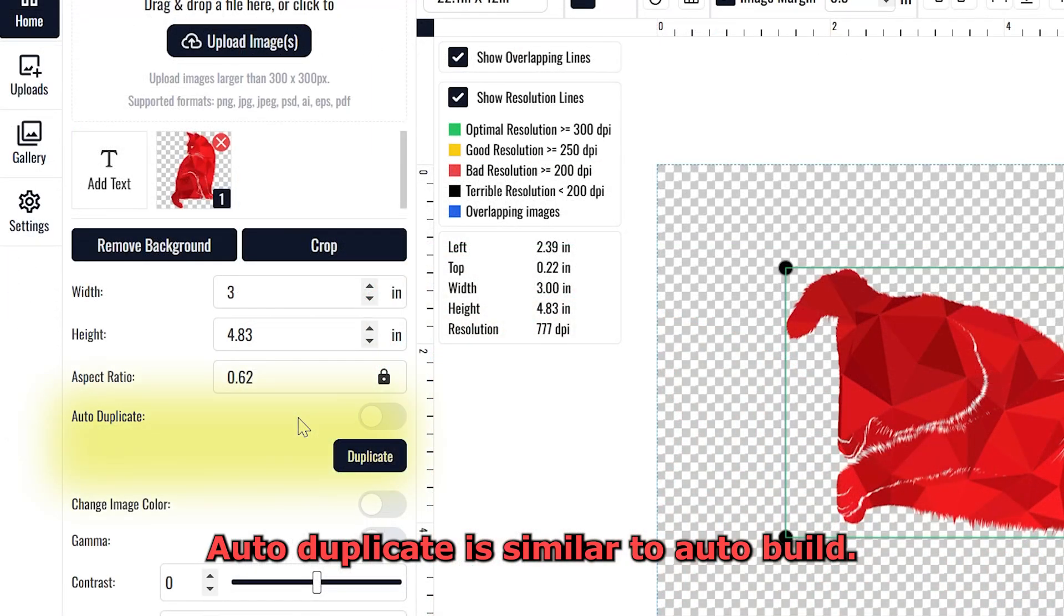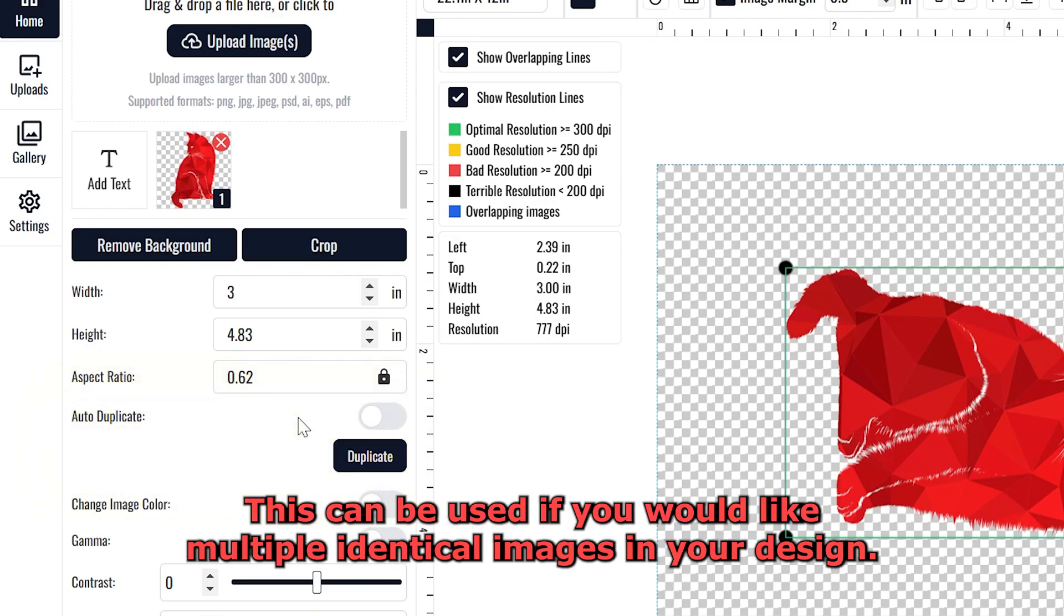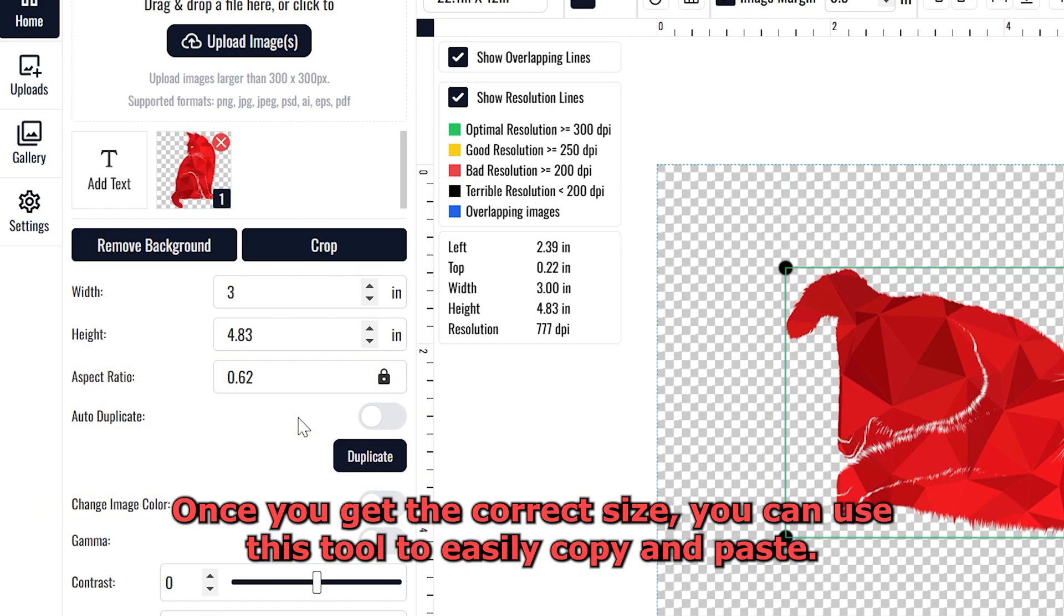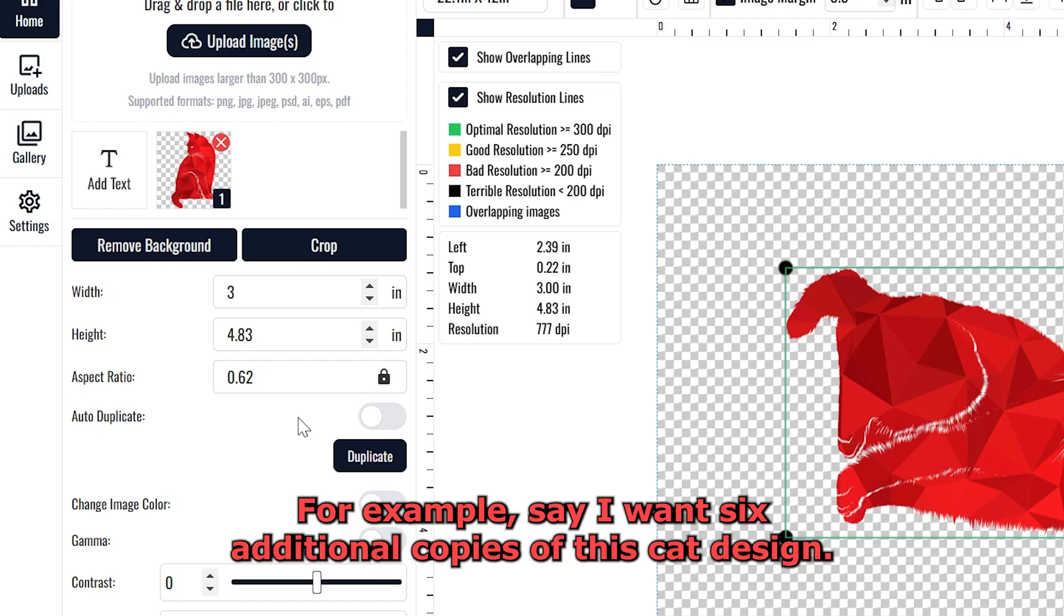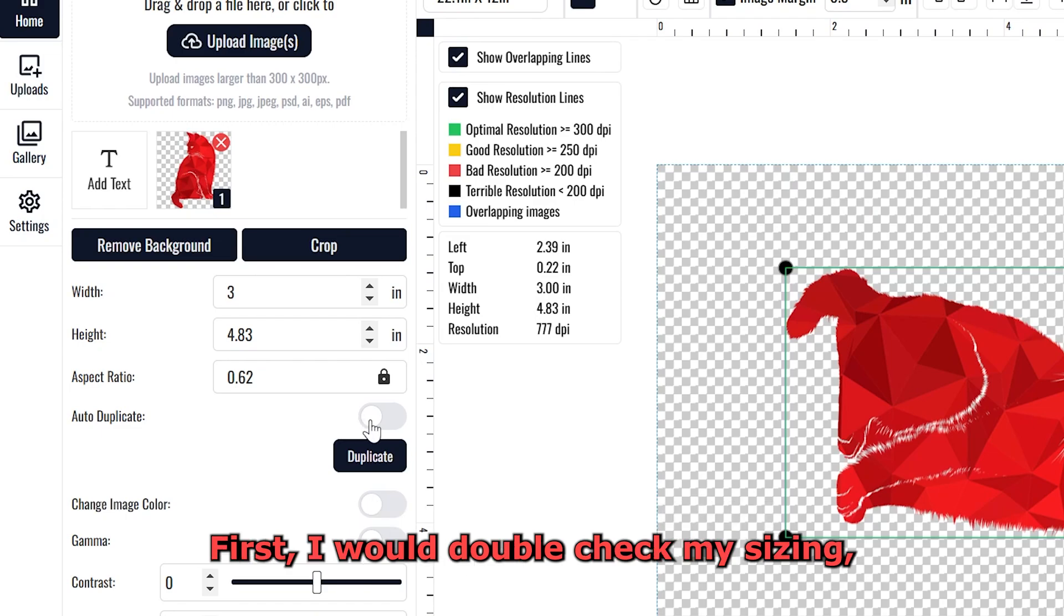Auto Duplicate is similar to Auto Build. This can be used if you would like multiple identical images in your design. Once you get the correct size, you can use this tool to easily copy and paste.